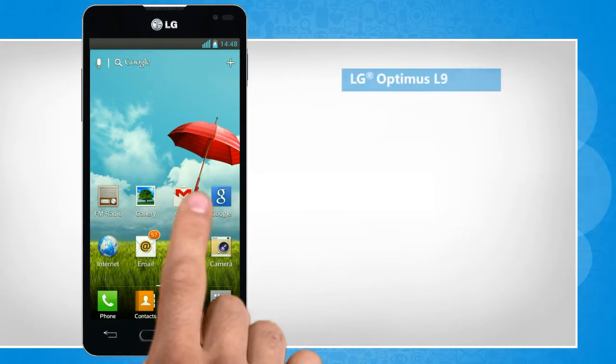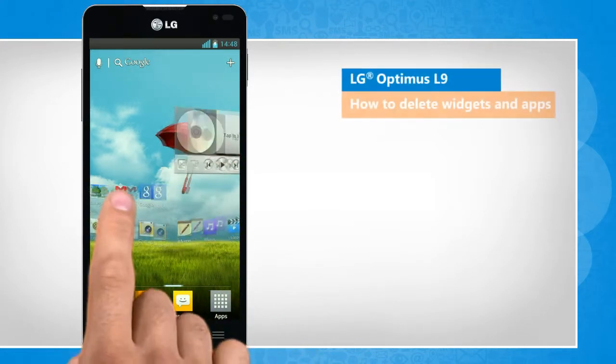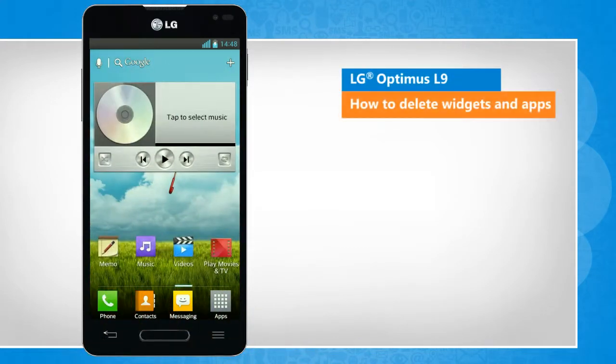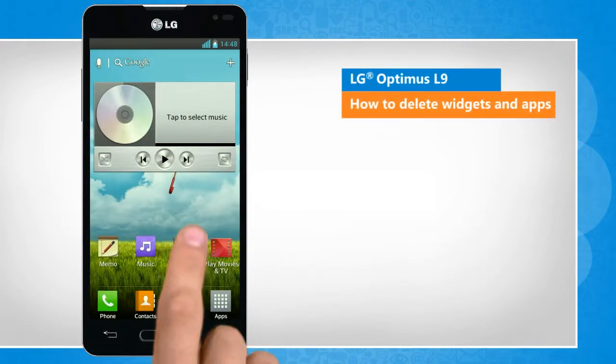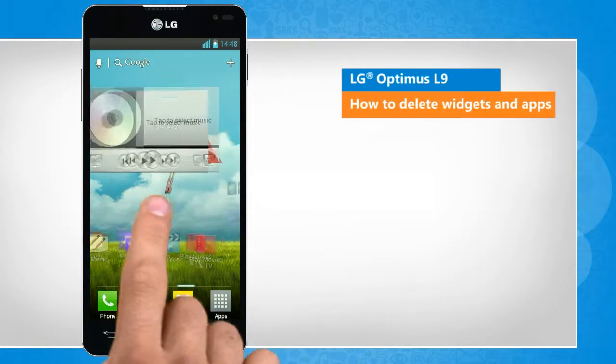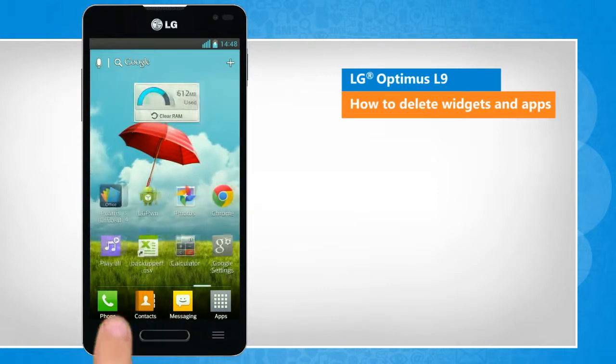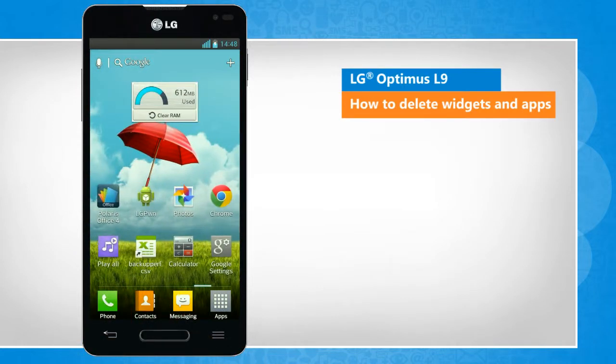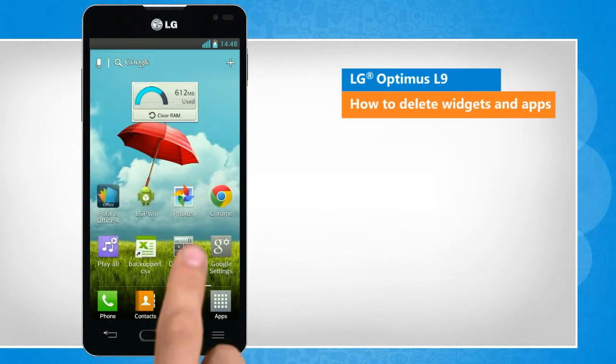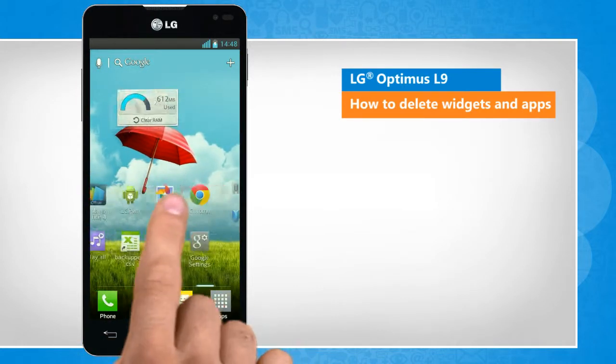Hi friends! Do you want to remove a widget or app from the home screen that is rarely used on your Optimus L9 smartphone? Here are the steps to do so.